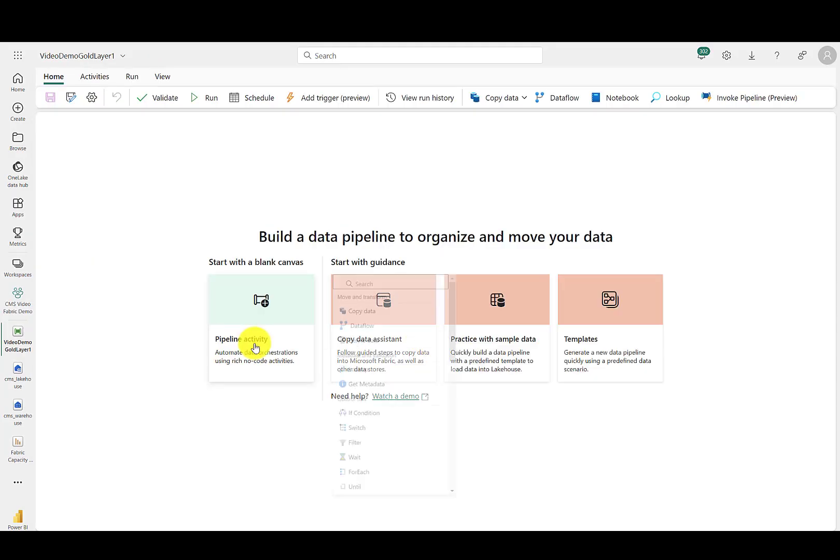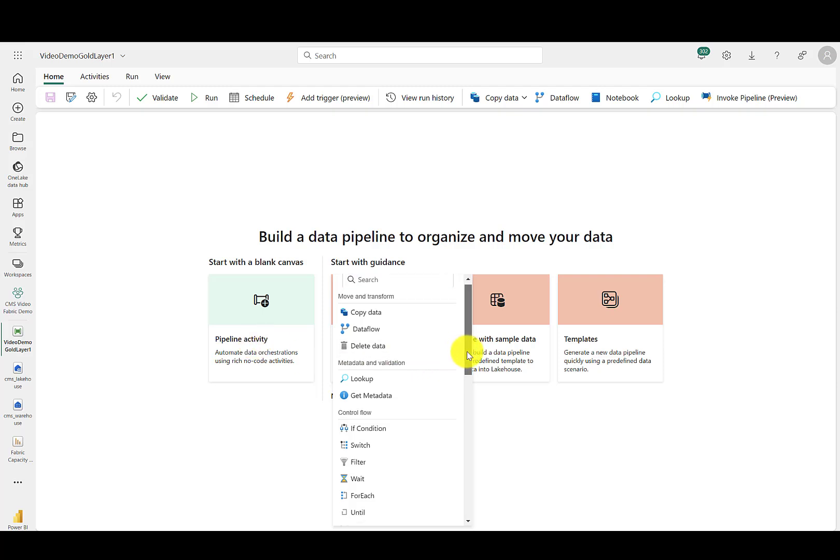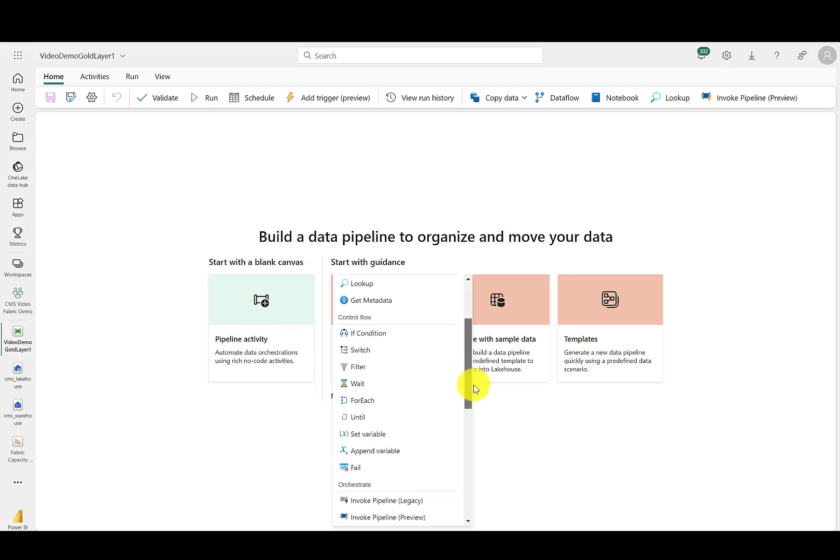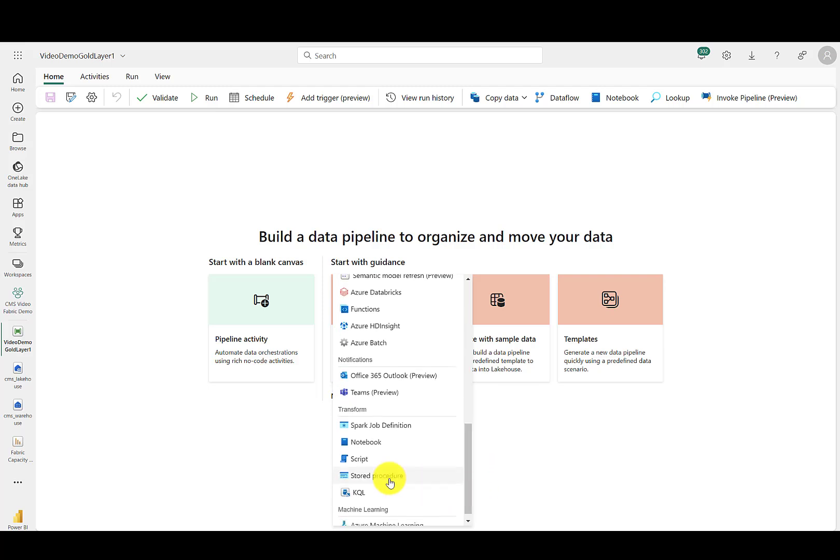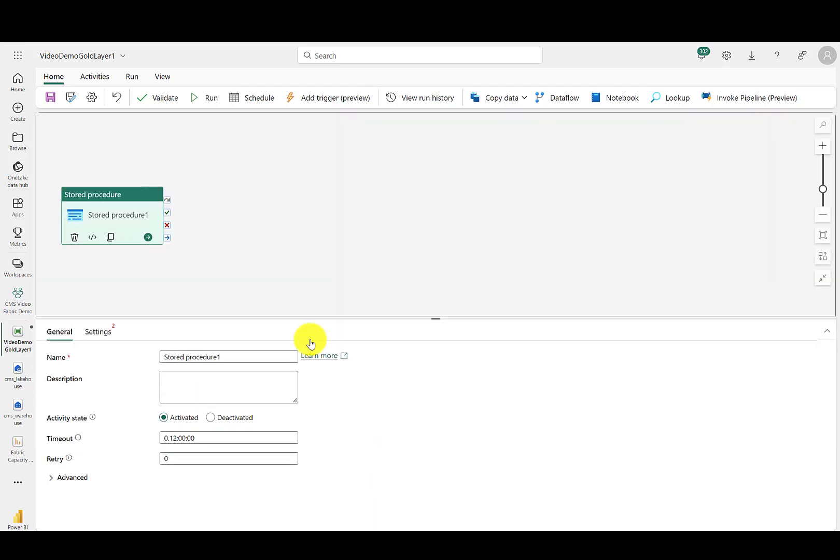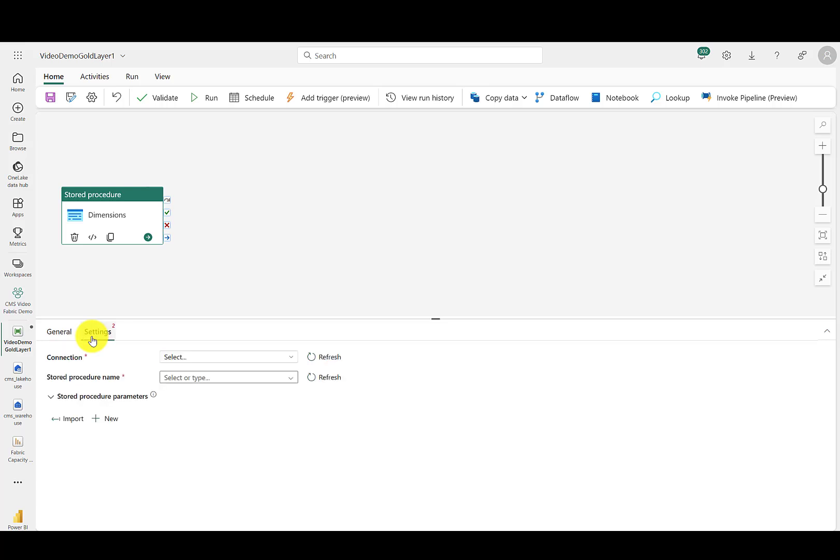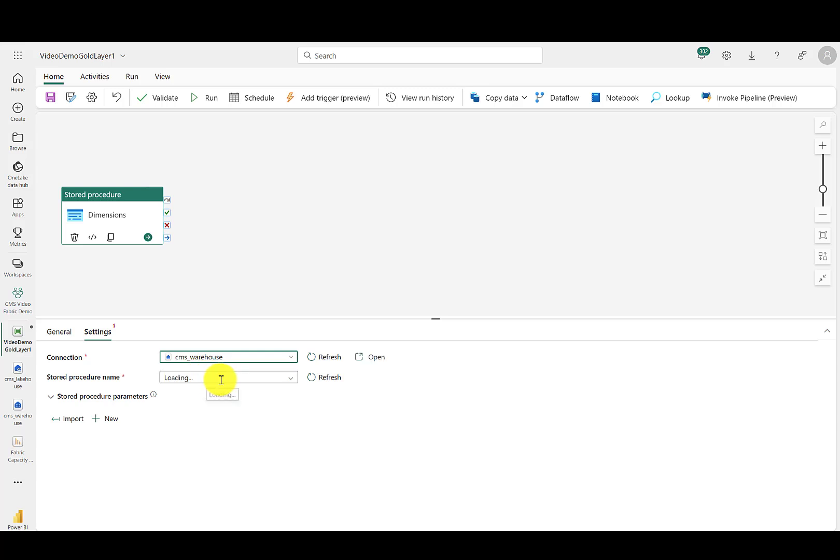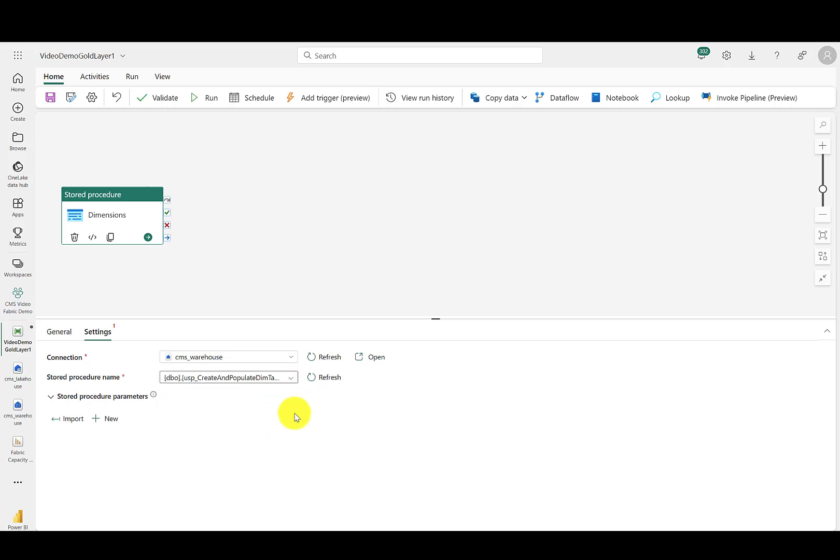We'll start with a pipeline activity, and you can go ahead and select stored procedure. Stored procedure one will be for the dimensions. You can call this whatever you wish. And it will be coming from the warehouse. And first we'll do those dimensions.